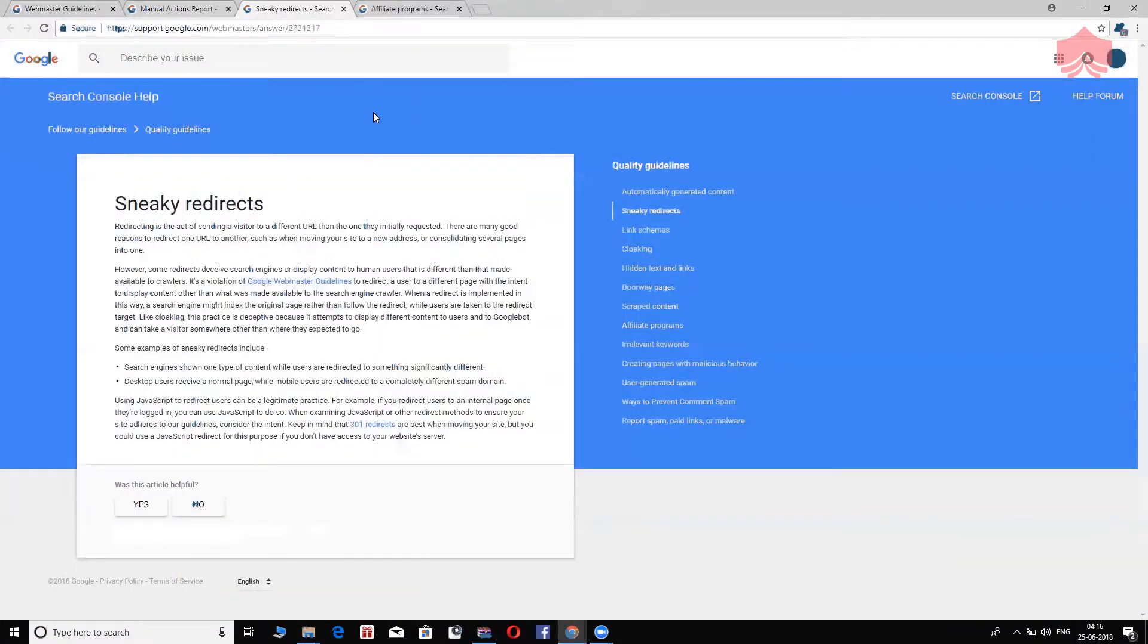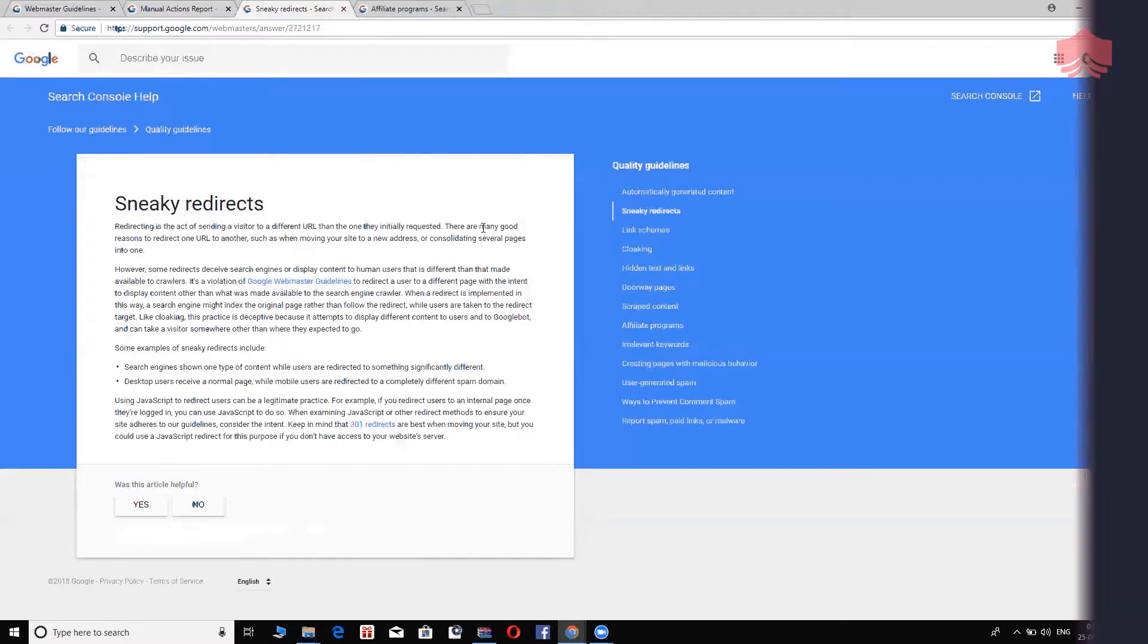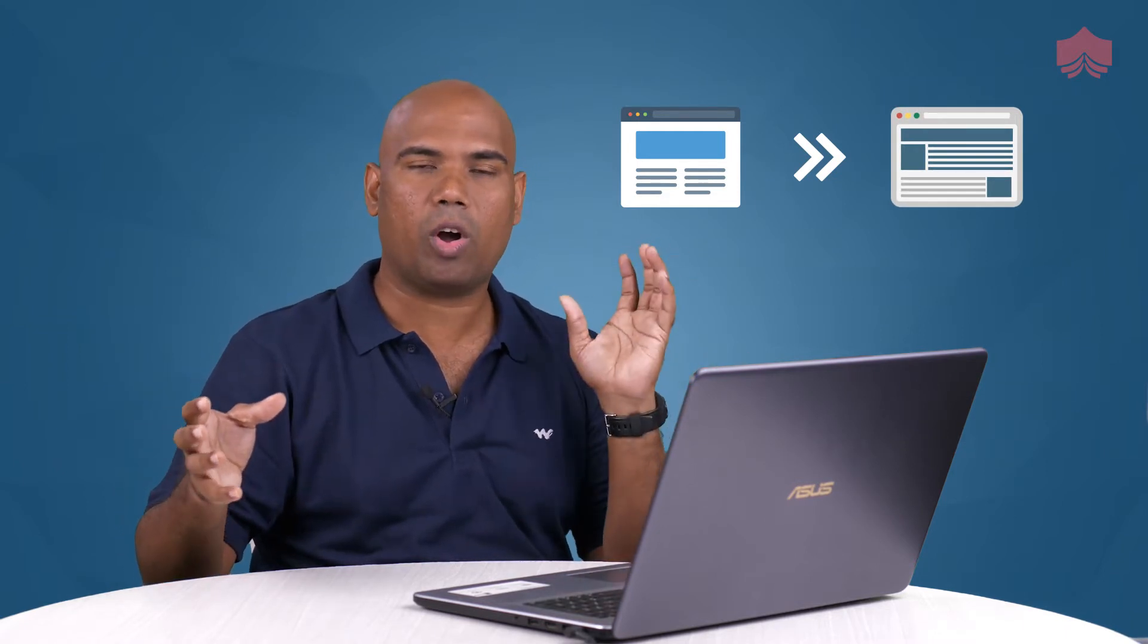Moving on. The next one in the list of black hat practices is sneaky redirects. Now, let's say there was this individual, David, who has a shop in the main street in Chicago, Illinois. He's moved from one location to another part of Chicago within Illinois. The first thing that he would do would obviously put a board up there for his loyal customers to know that he's moved from one location to another, which is absolutely fine. Now, if you create a website and then you're moving to a new website, there is something called redirection. You can let the customers know that you moved from www.yourolddomainname.com to www.yournewdomainname.com.